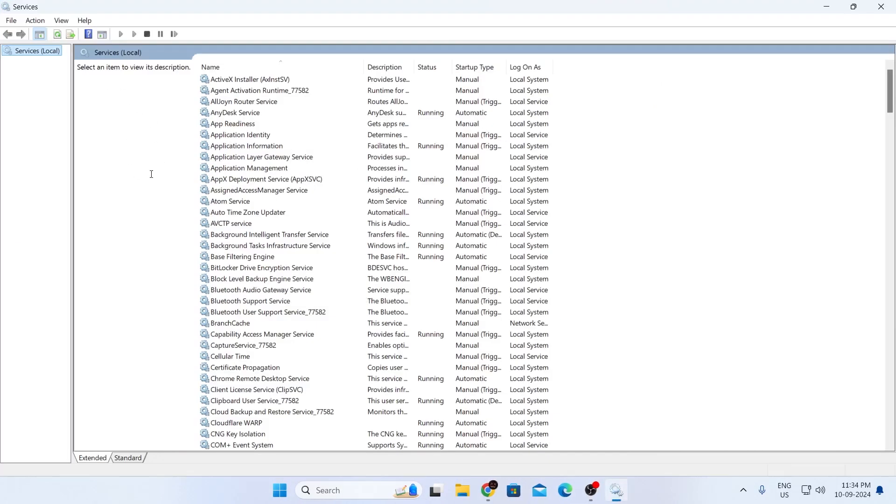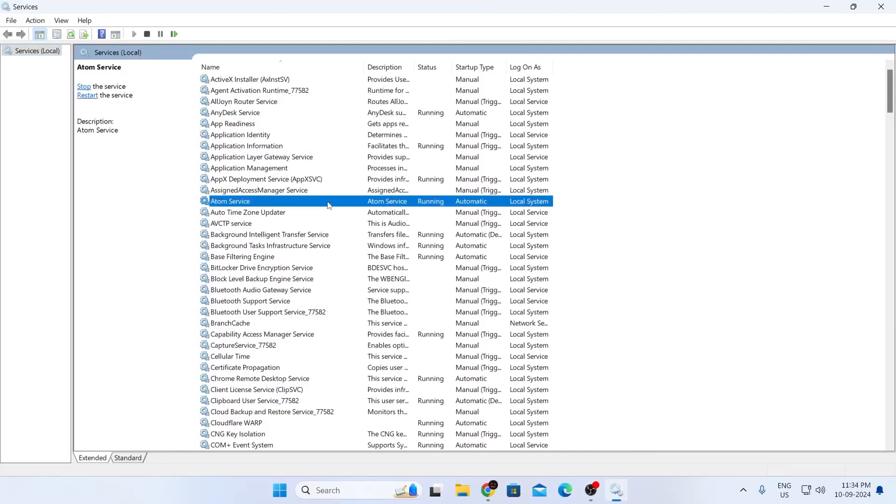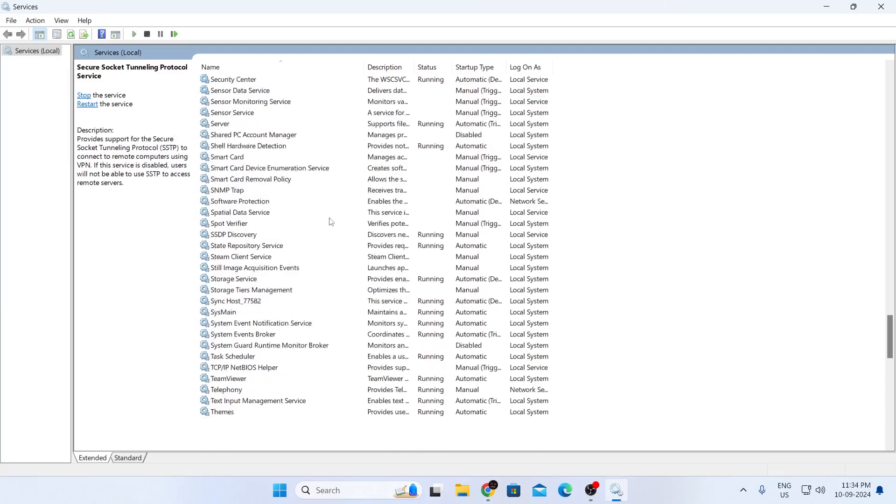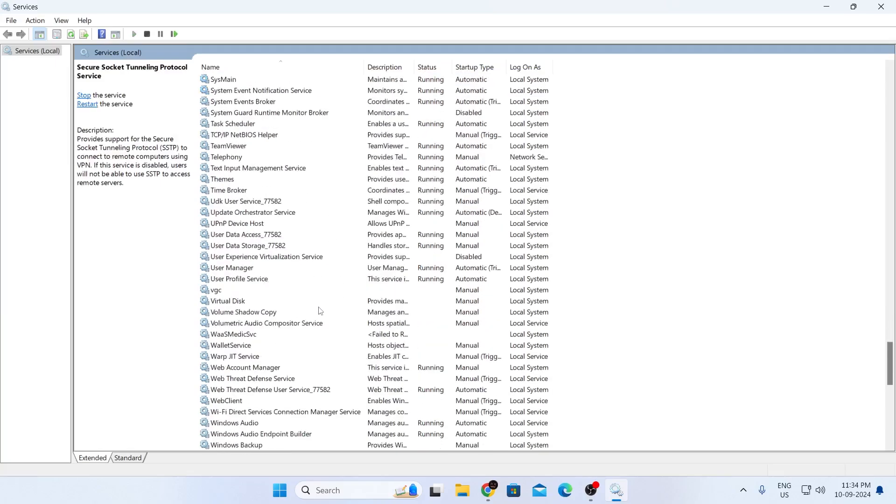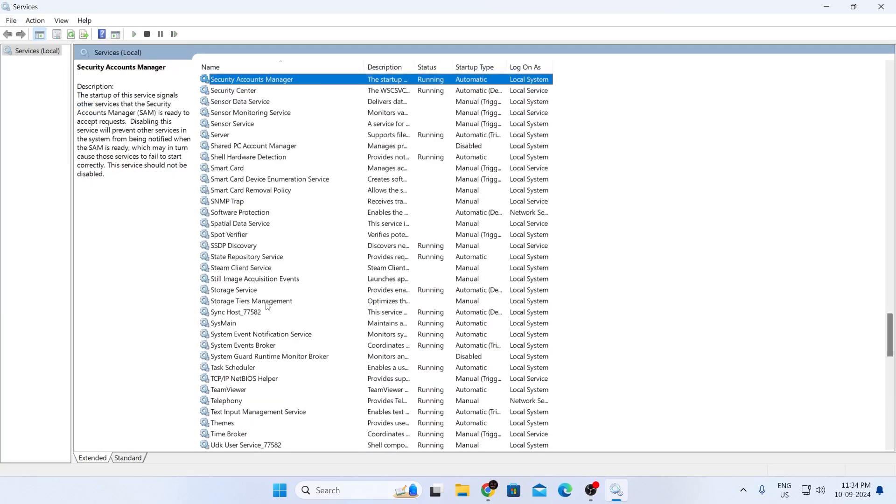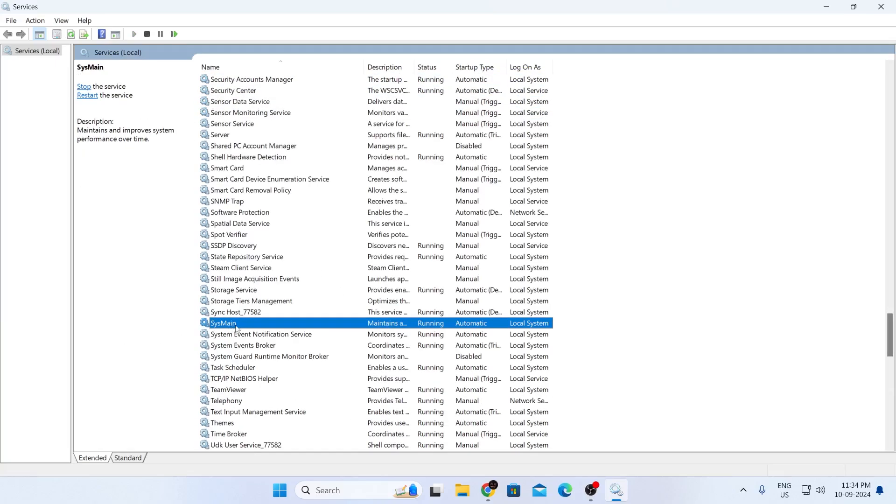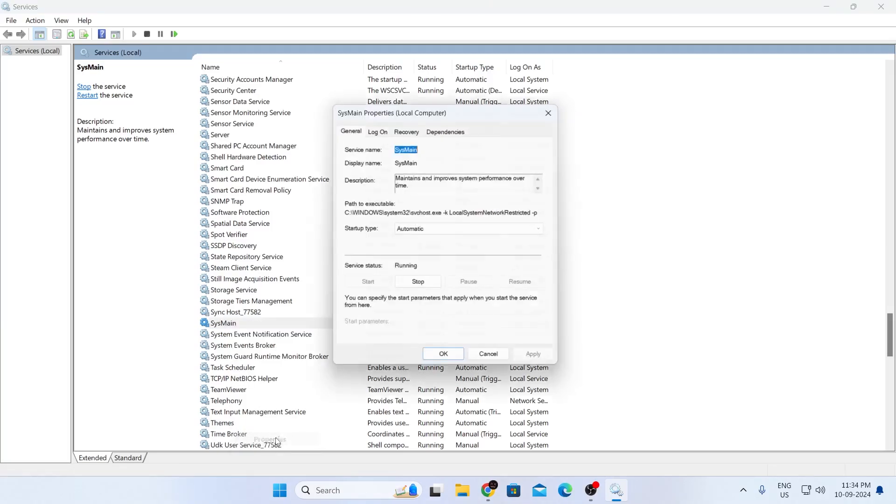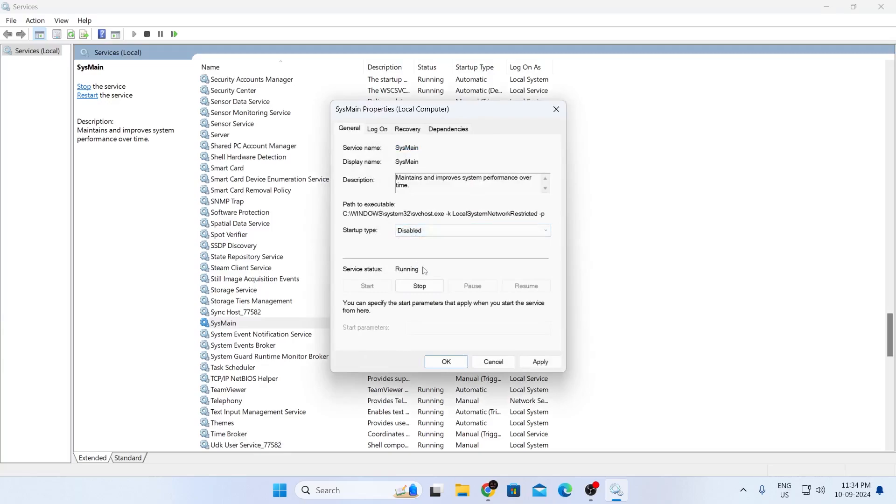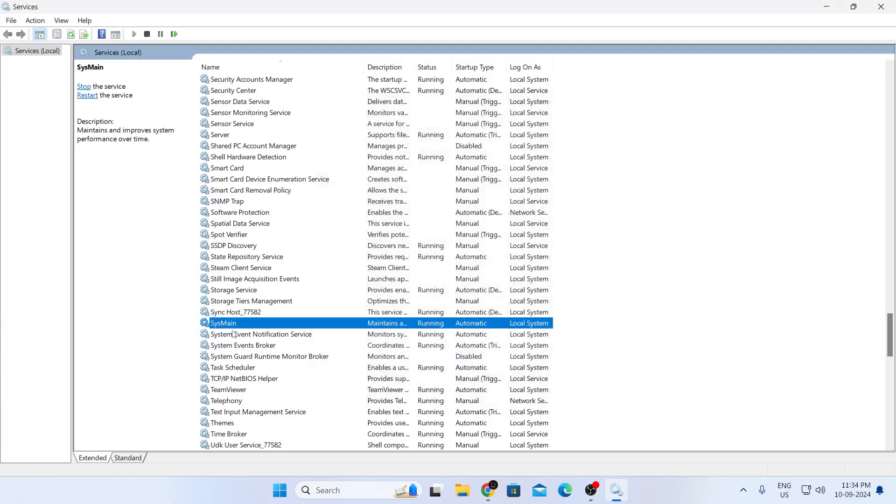After this, the services window will open up. Search for SysMain, right click on it, and click on Properties. On startup type, set this to Disable, then click Apply and OK. Then right click on it again and click Stop.